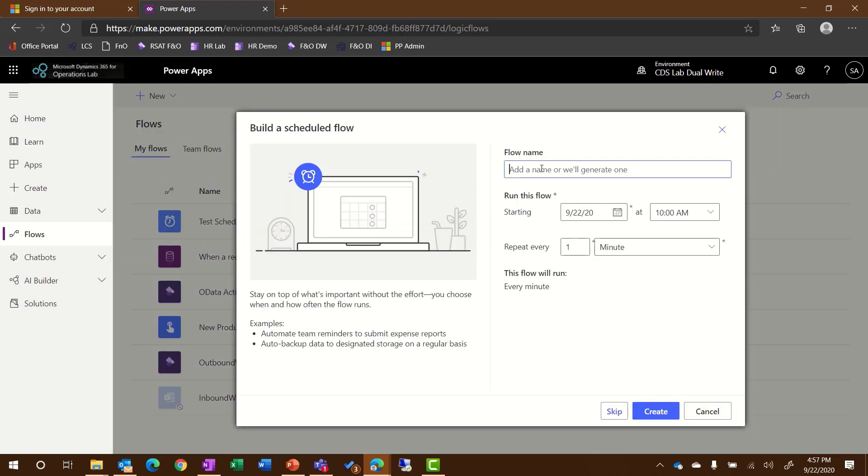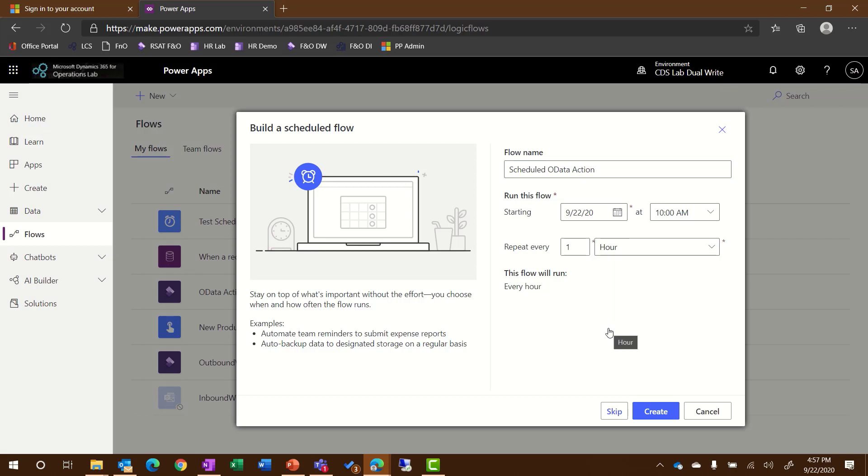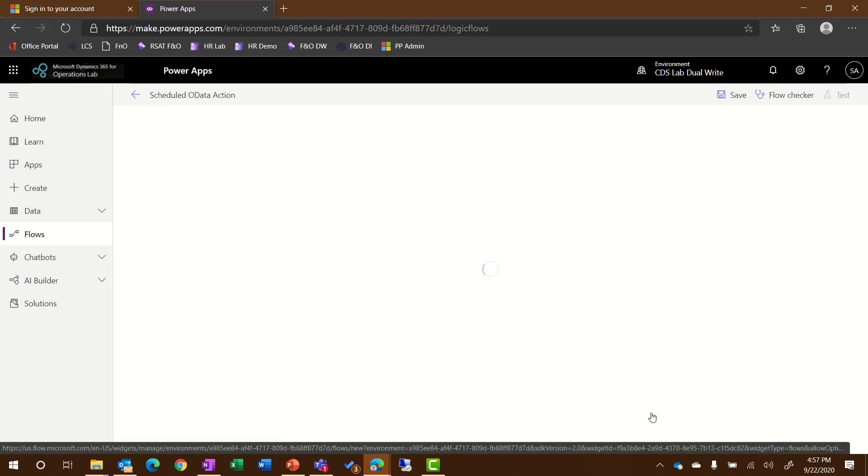Next, you'll want to name the flow. For my example, I'm going to call this Scheduled OData Action. Next, you'll need to select when you want this to start. I'll start this at 10 a.m. in the morning, and I want it to run every one hour. I'll click Create to start the new flow.